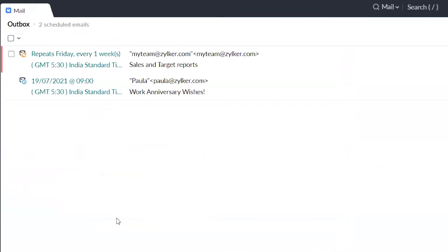Now the email is scheduled to resend at your specified intervals. Thank you for watching our how-to video. Subscribe to Zoho Mail's YouTube channel to stay tuned for more videos in the how-to series. If you have any questions, please write to us at support@ZohoMail.com.